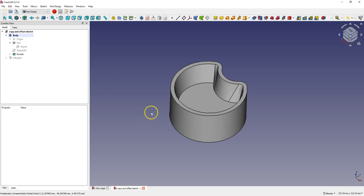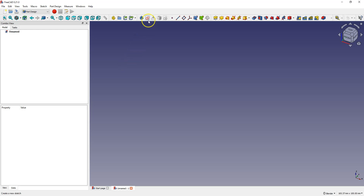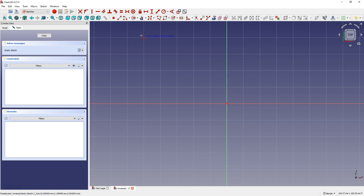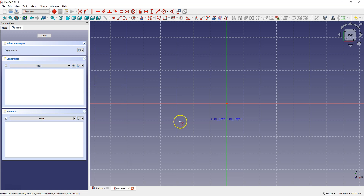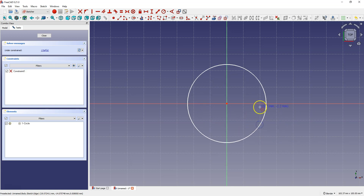Start a new project in the part design workbench and create a new sketch on the XY plane. Draw a circle with a diameter of 100 mm so that the center of the circle coincides with the origin of the coordinate system. To do this we can use the auto constraints — hover over the origin and left click, and the center of the circle and origin will coincide.